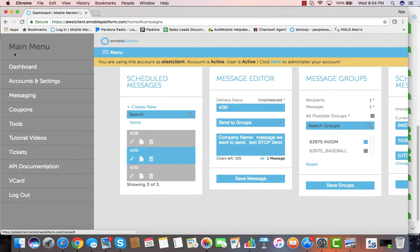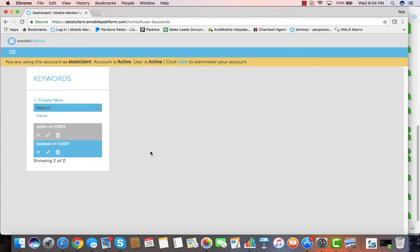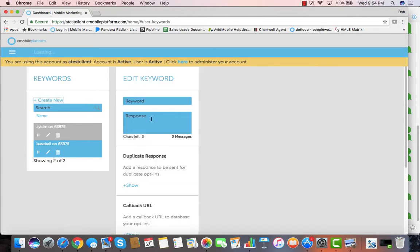Many people use the Avid Mobile application for using shortcodes and keywords and things like that. So we'll go to user keywords and show how easily it is to create a keyword along with some of the other options and features that are available.